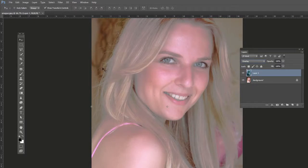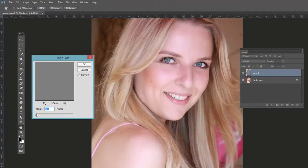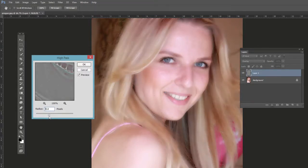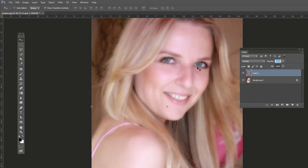It doesn't look good right now, but we're going to change that. Go to Filter > Other > High Pass and use about 8 pixels for this effect, then click OK. It's really blurry at this point, and we could adjust the opacity and try to use it that way, but we can actually add a blur to improve it.